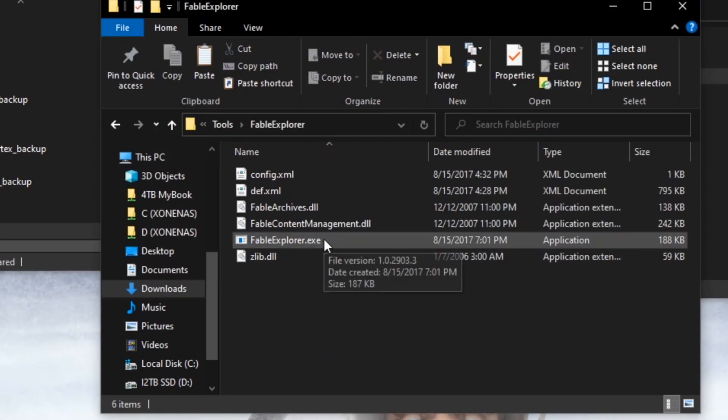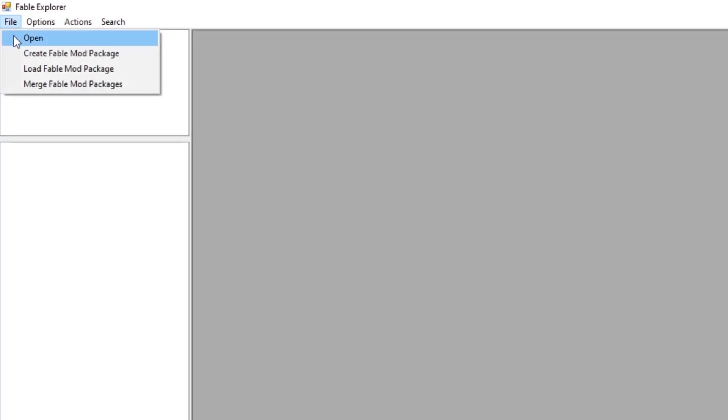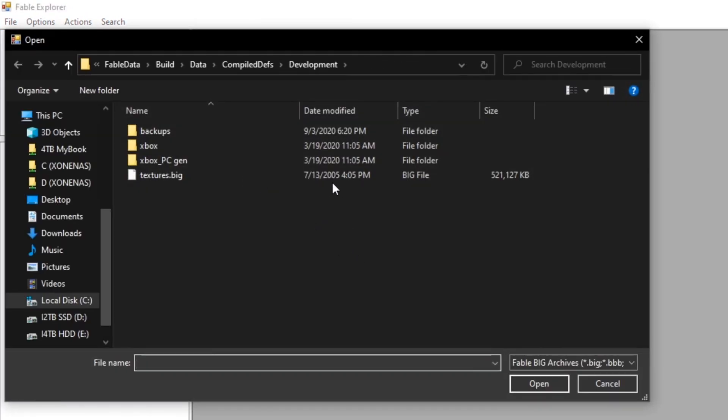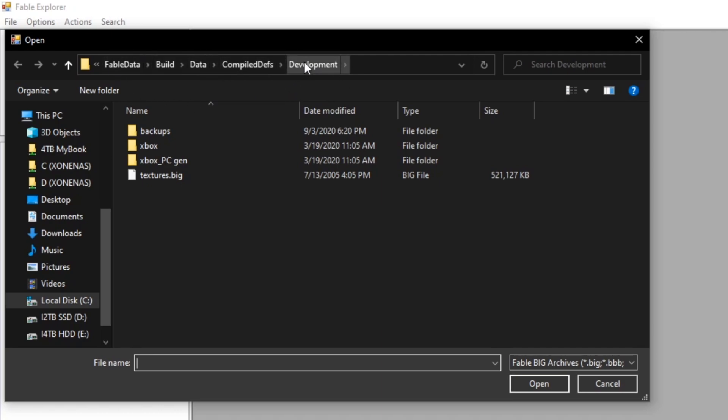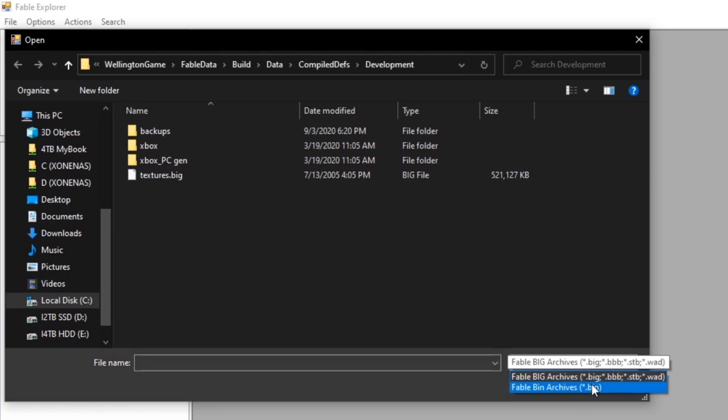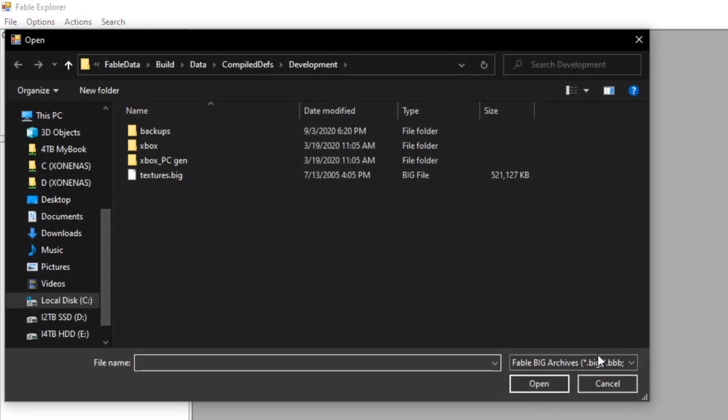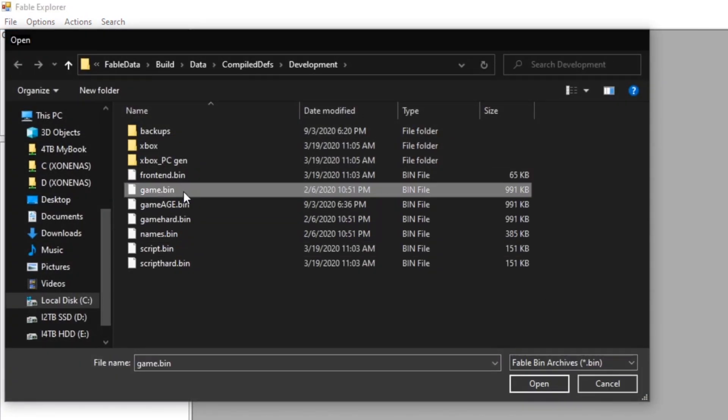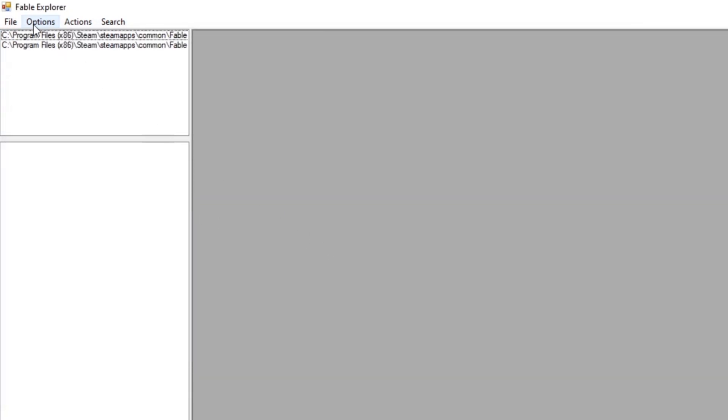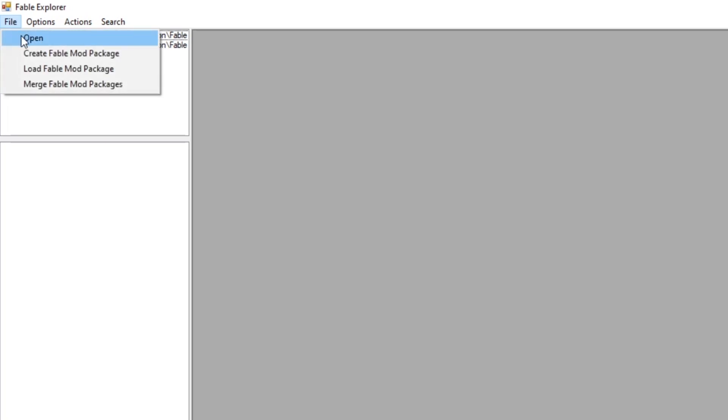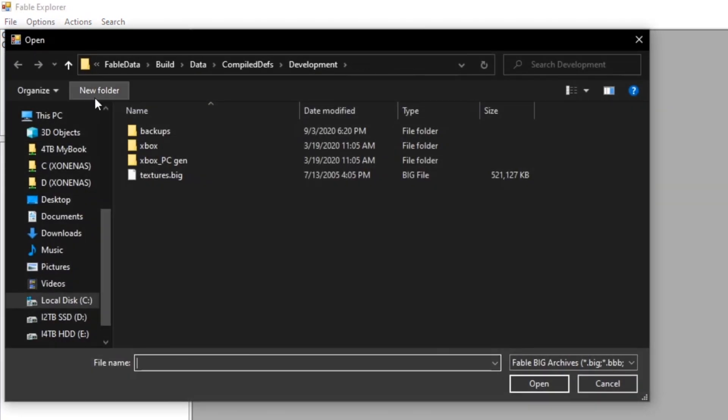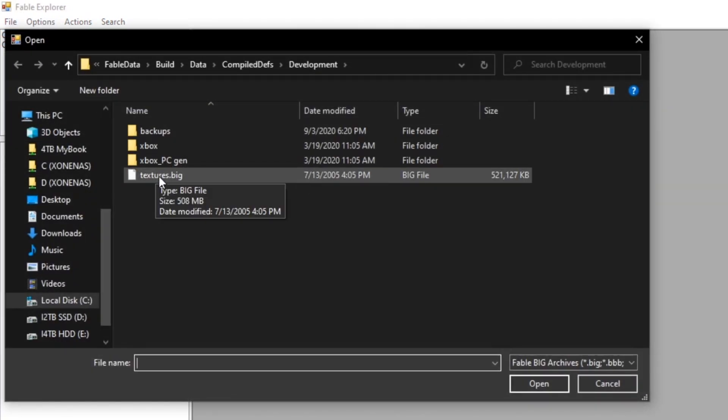And then you're going to need to open up Fable Explorer. Once you've opened up Fable Explorer, it's going to be the same as our last tutorial, except there's going to be one extra step. So, we're going to open up first inside the compiled defs development folder one more time within the Fable Anniversary directory. You're going to want to change this down to bin, and then open up names.bin. Next, you're going to want to open up game.bin. And then you're also going to want to open up textures.big. This is the new step that I'm adding.